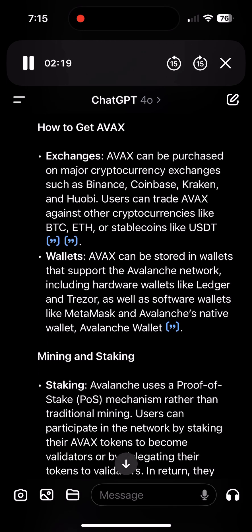How to get AVAX — Exchanges: AVAX can be purchased on major cryptocurrency exchanges such as Binance, Coinbase, Kraken, and Huobi. Users can trade AVAX against other cryptocurrencies like BTC, ETH, or stablecoins like USDT.